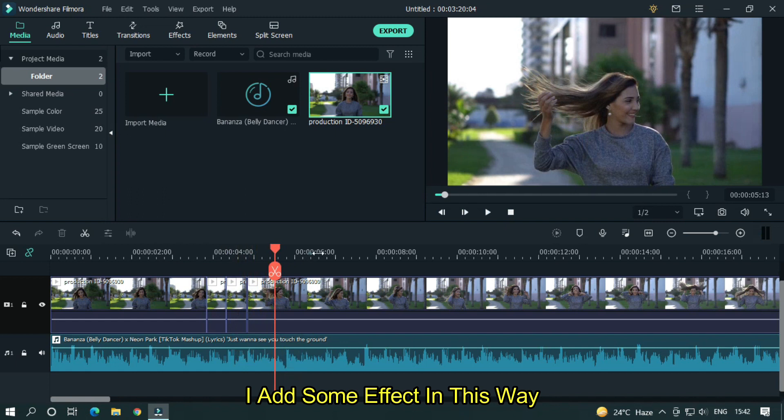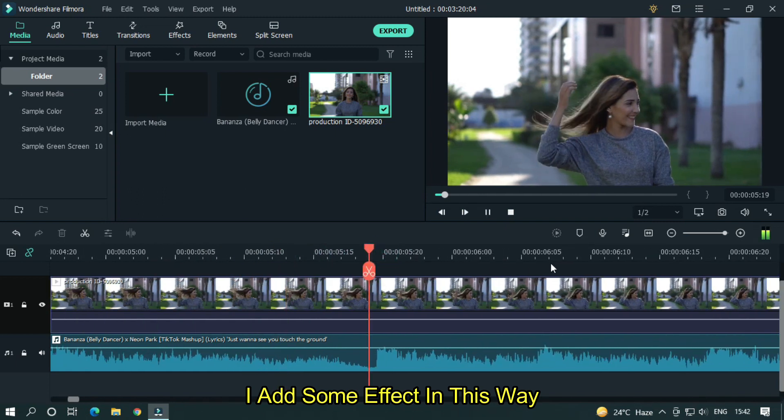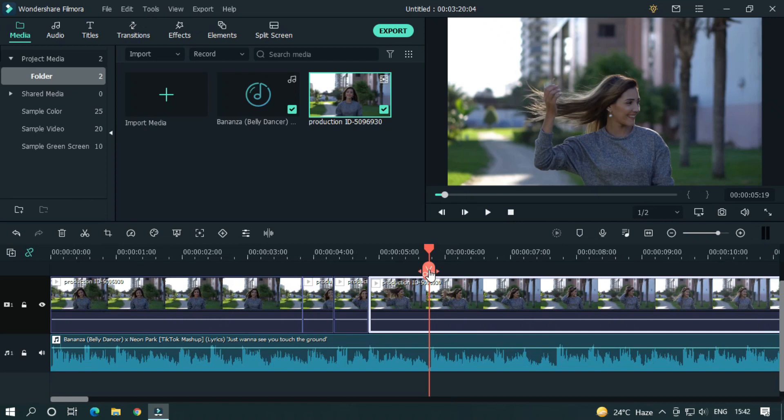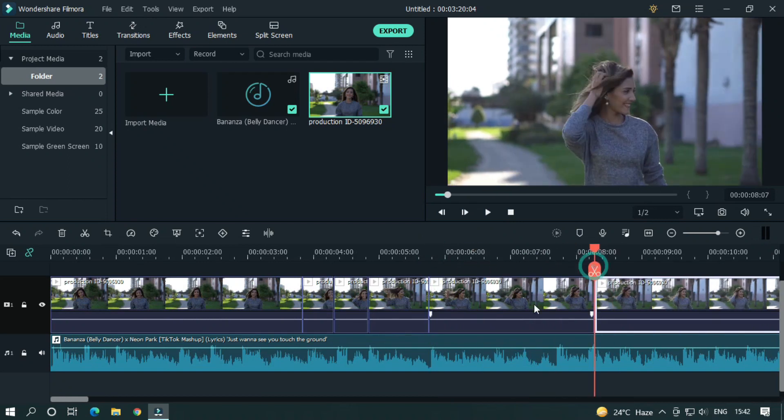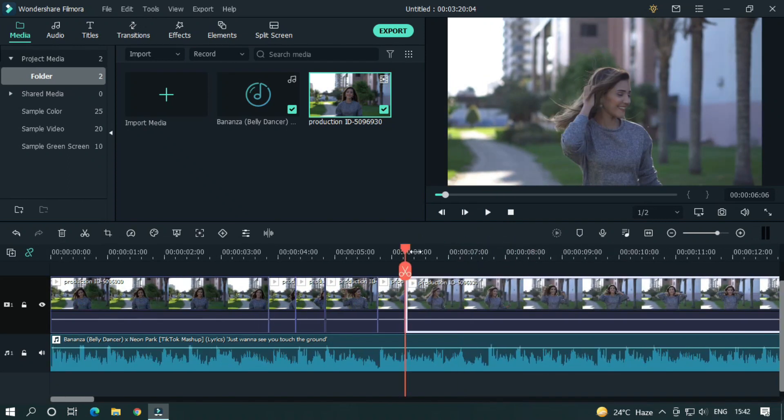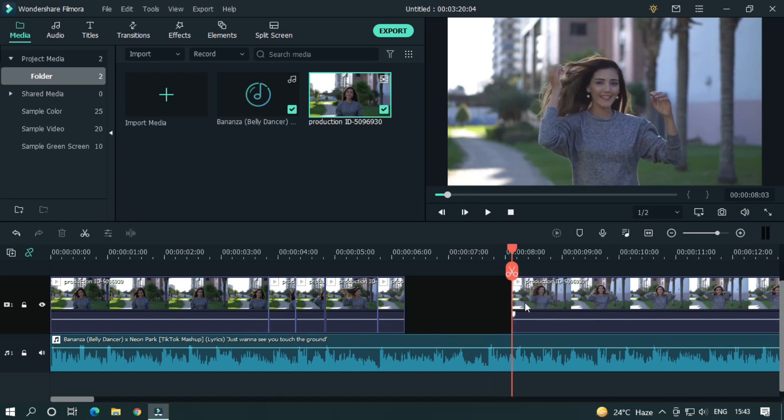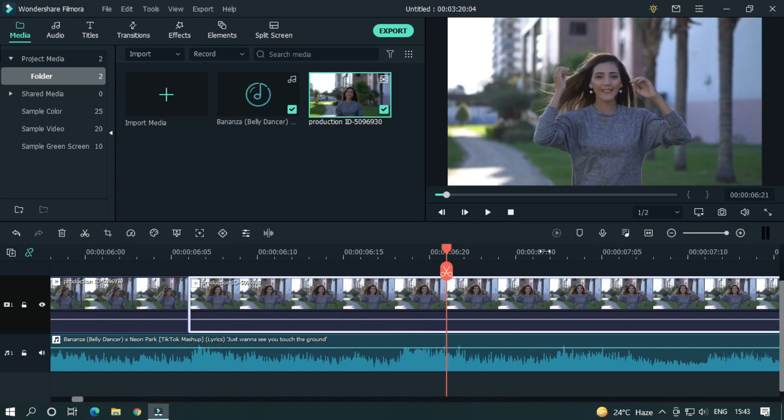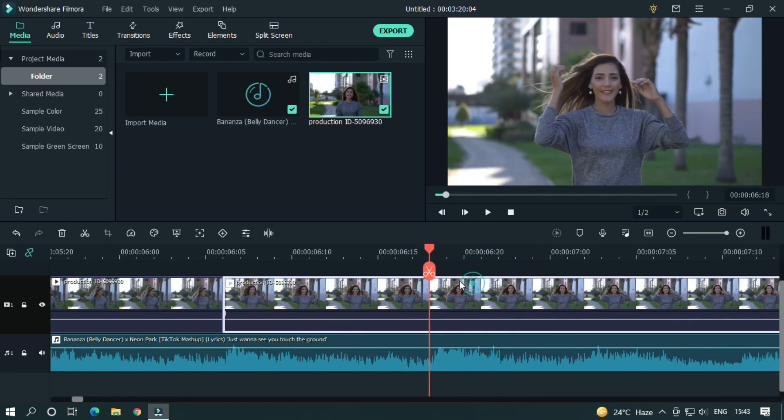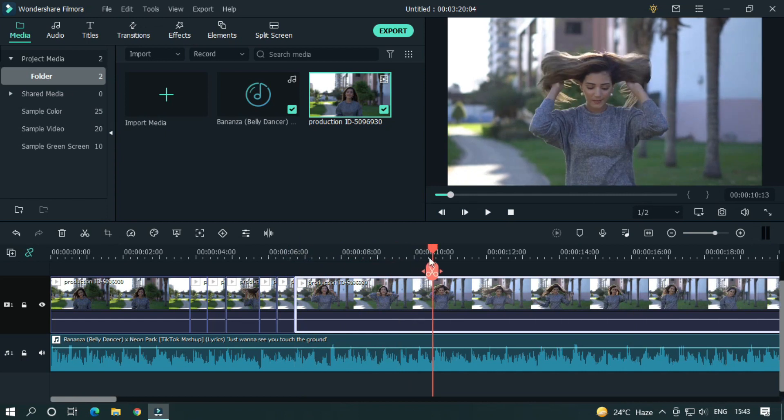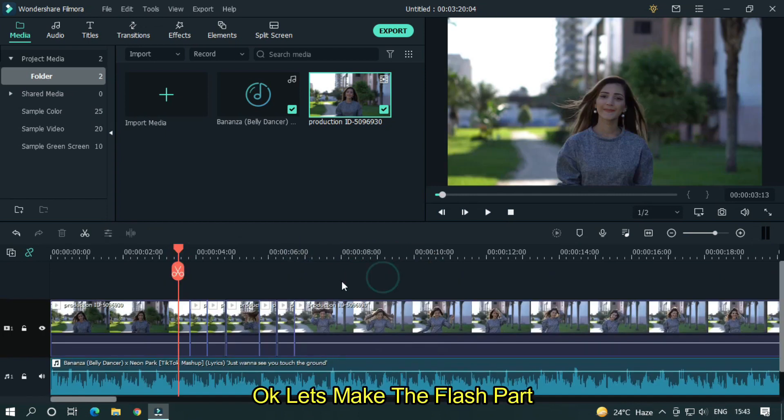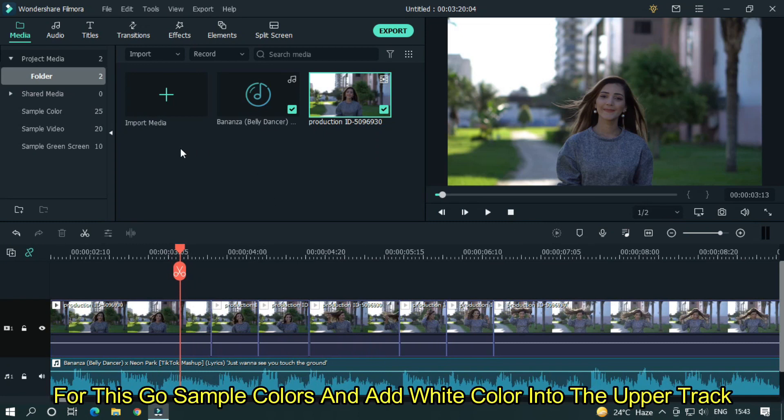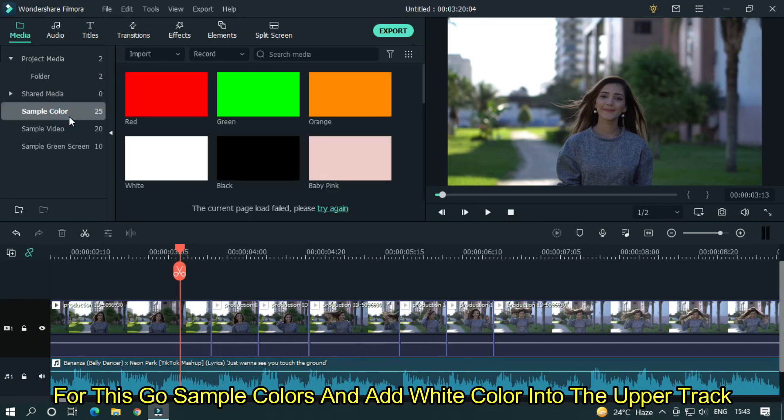I add some effect in this way for tutorial purpose. Okay, let's make the flash part. For this, go to sample colors and add white color into the upper track.